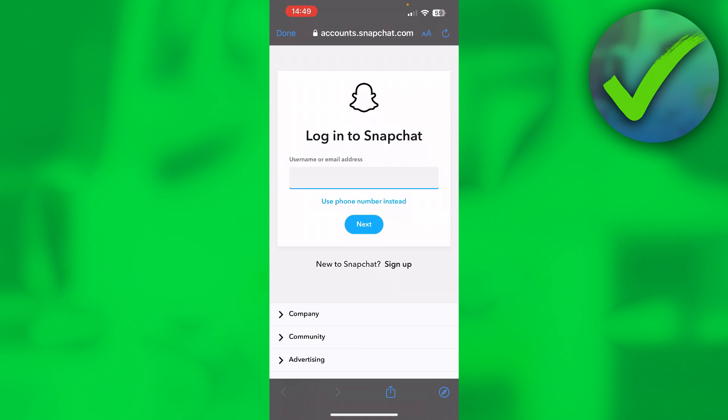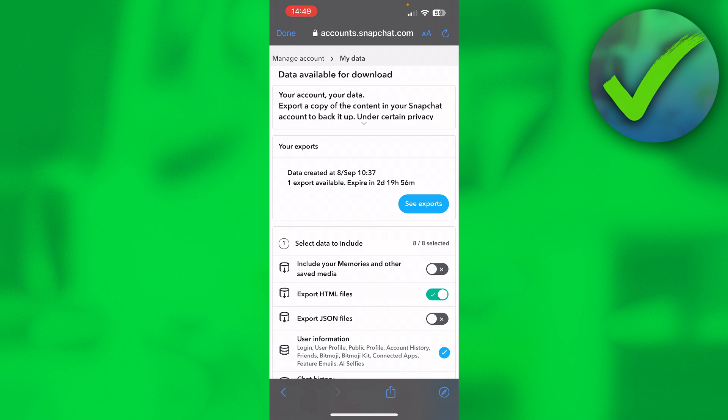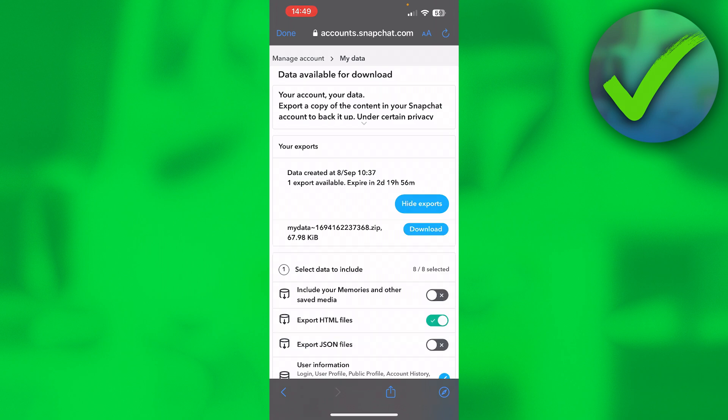Where you once again have to log in. So you want to do that, and once you are logged into your account again, you can now see here at the top 'Your exports'. So one export is available and it will expire in about three days. What I want to do is simply click on 'See exports'.